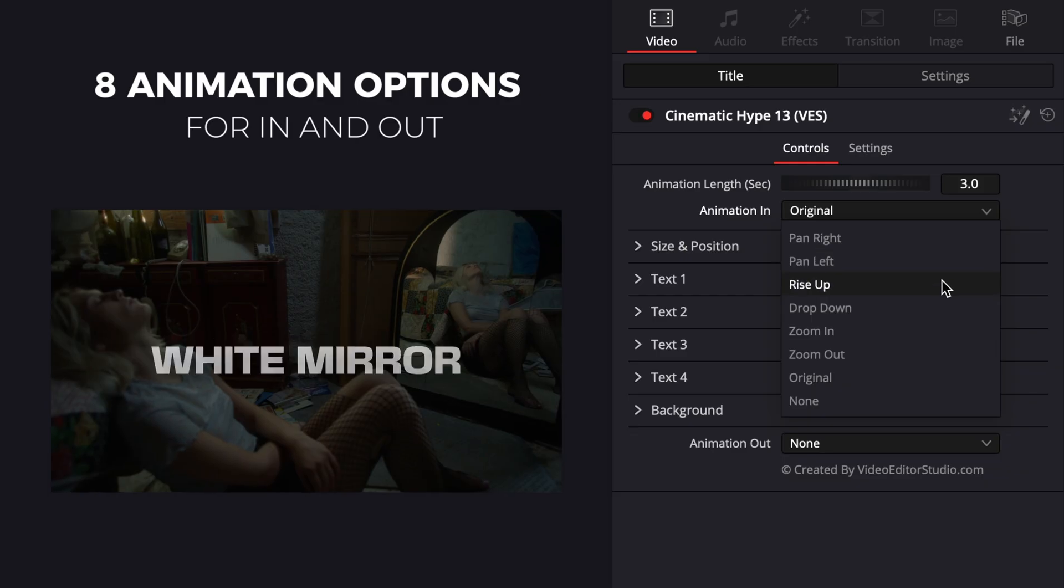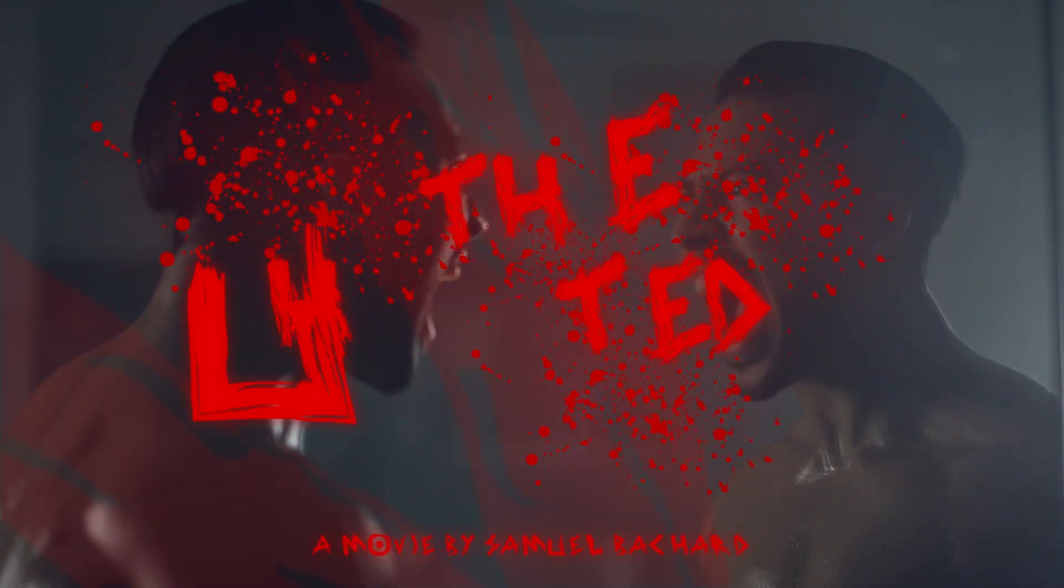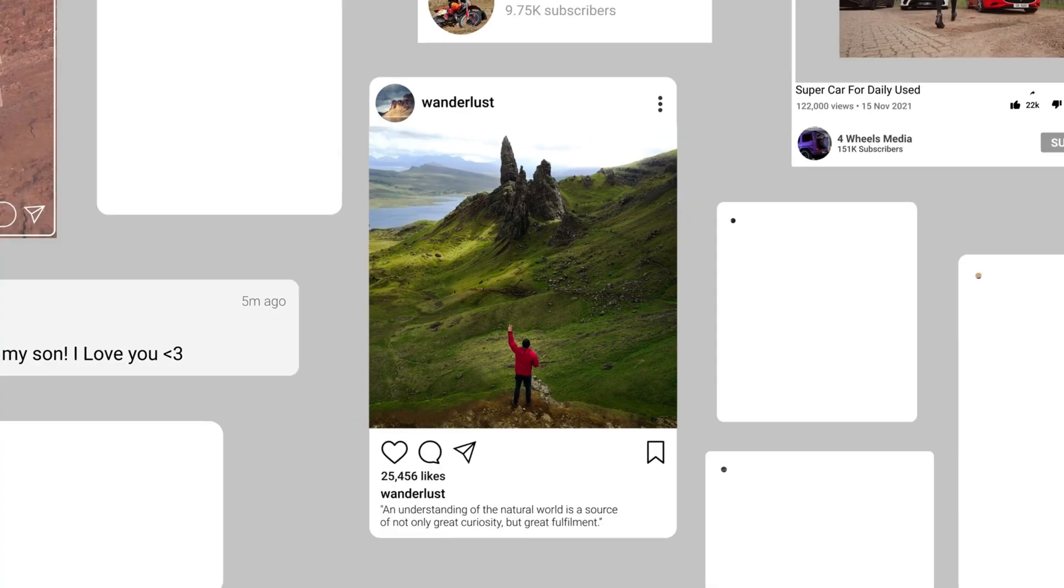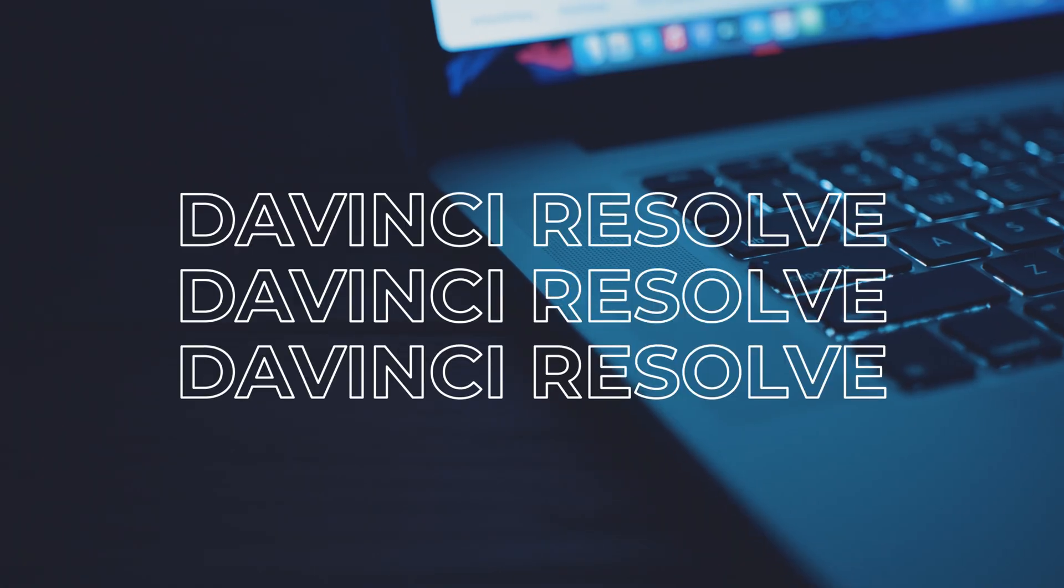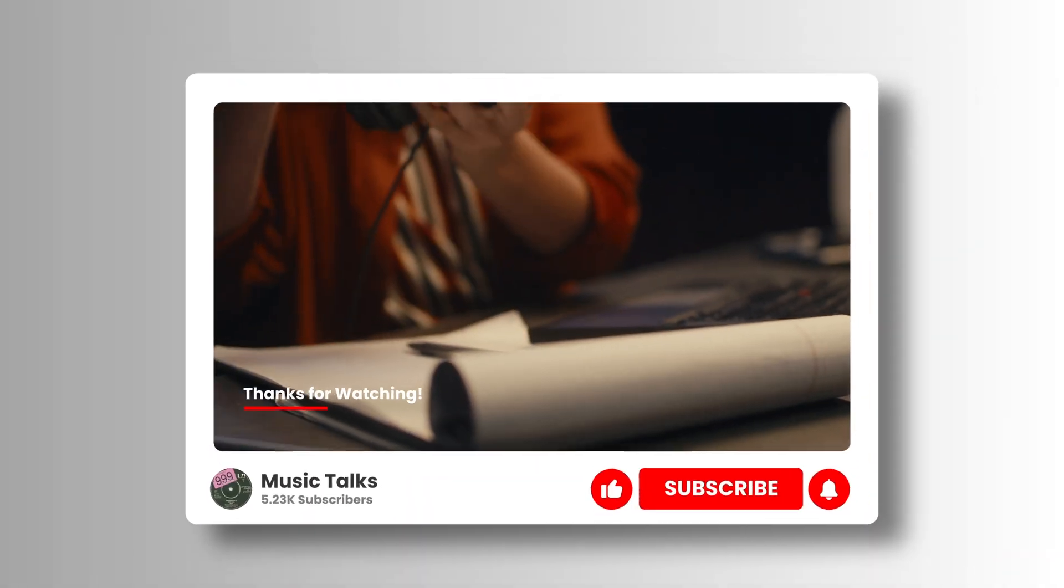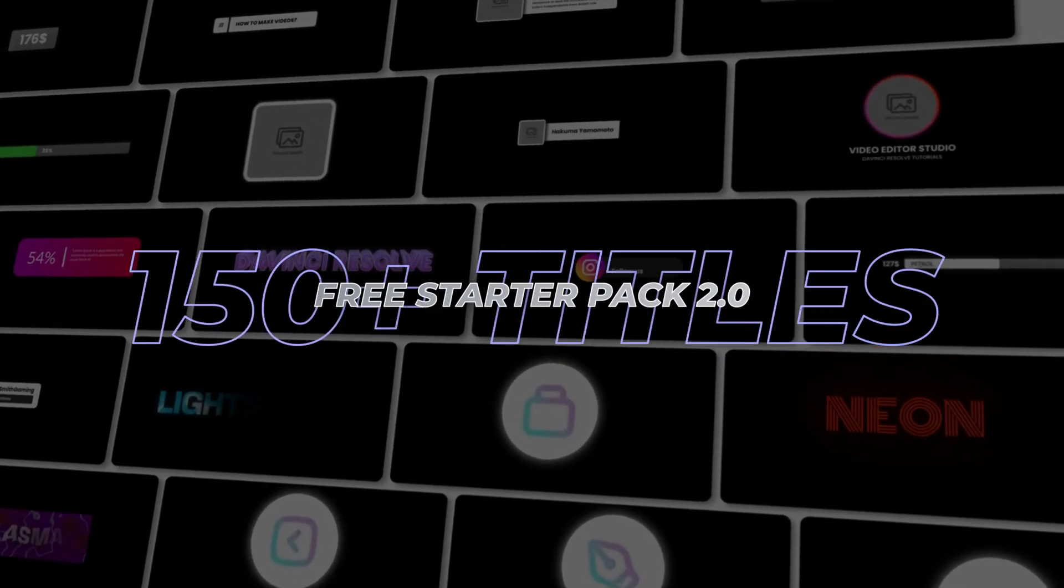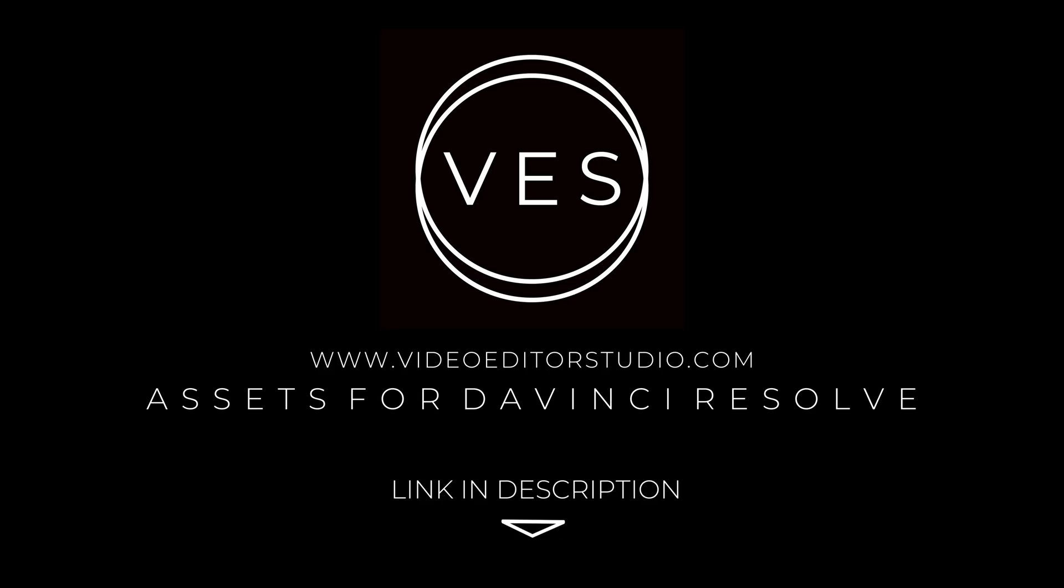Speed up your workflow and create better videos using the packs available on our website, including titles, transitions, and templates built only for DaVinci Resolve. Get started today by downloading our free starter pack that contains over 150 elements. Link in description below or at videostudiopro.com.